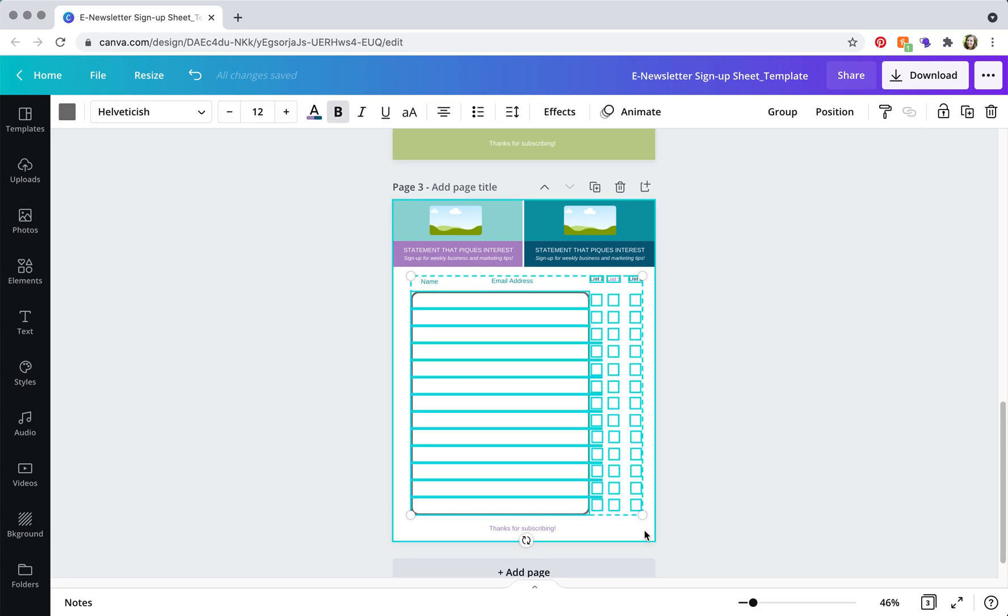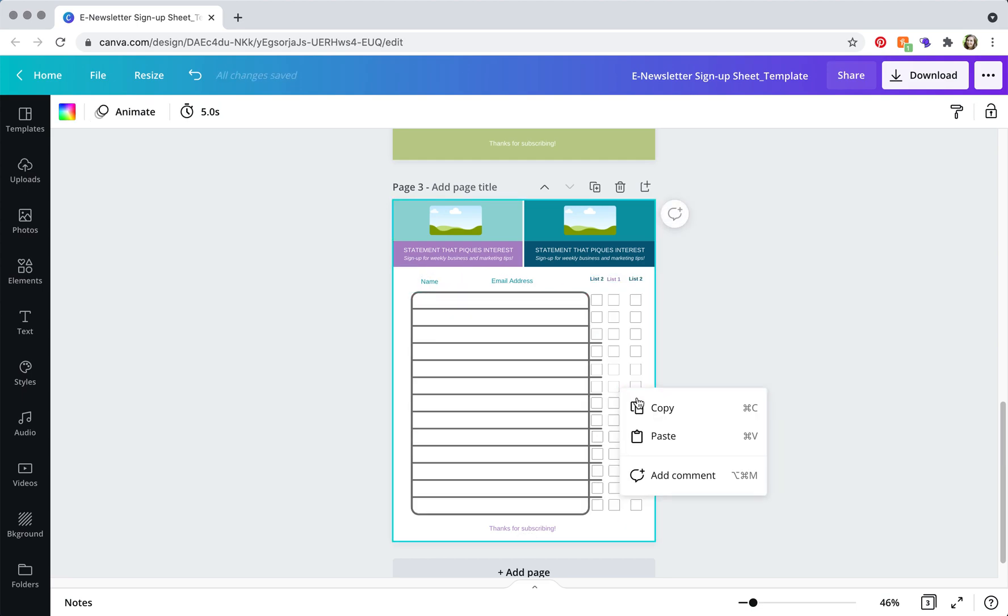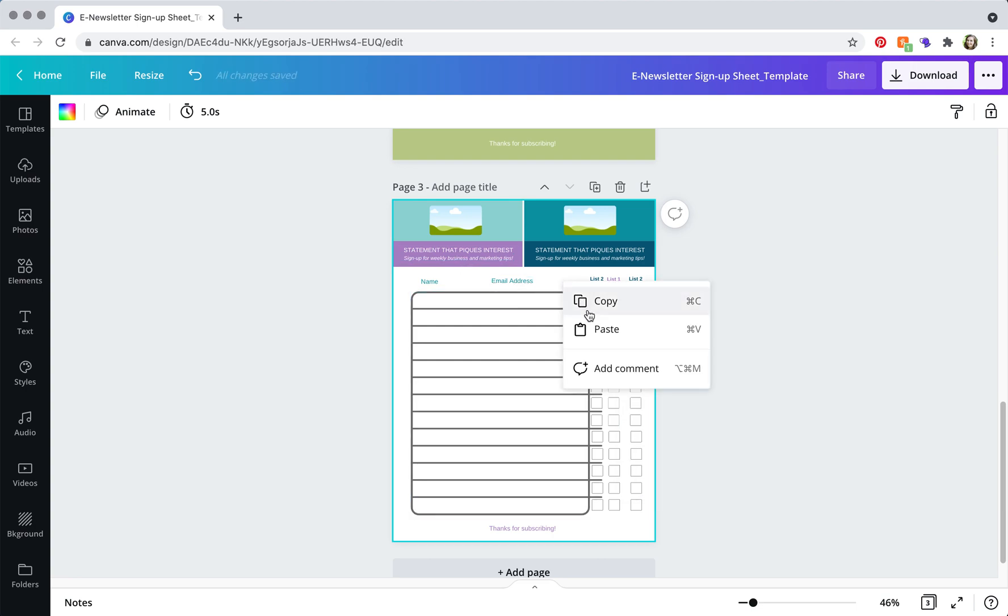And you can click command C, control C, or you can right click and copy. And then to paste, you right click paste or command control V.